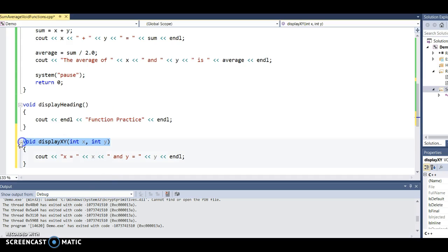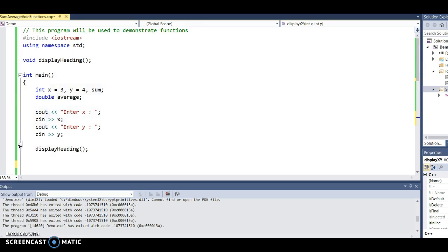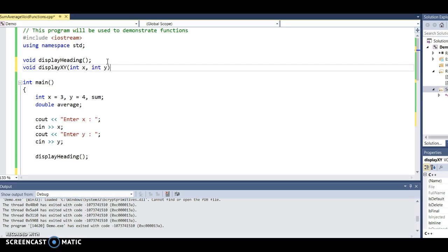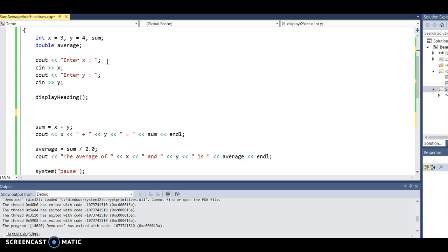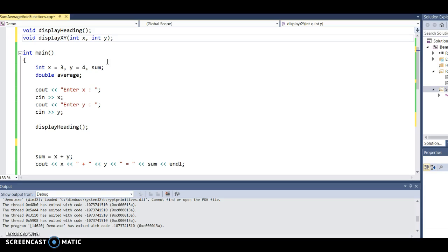I'm going to copy the function heading and paste it above main so I have a prototype. The order of prototypes above main and the order of functions below main doesn't really matter, but you should try to put them in the order in which they're called so you can find them when you start to have a lot of functions.